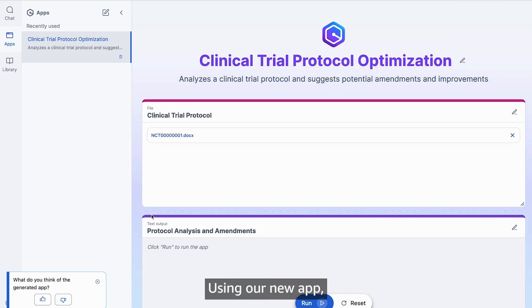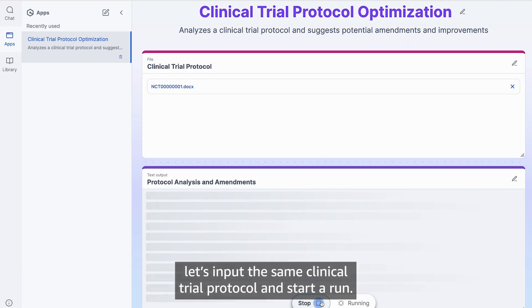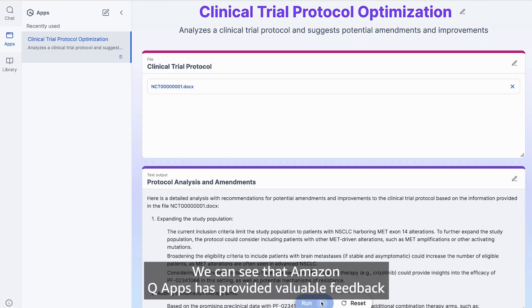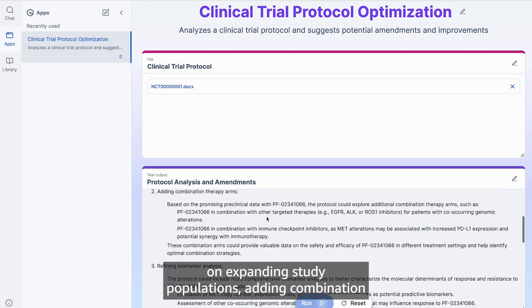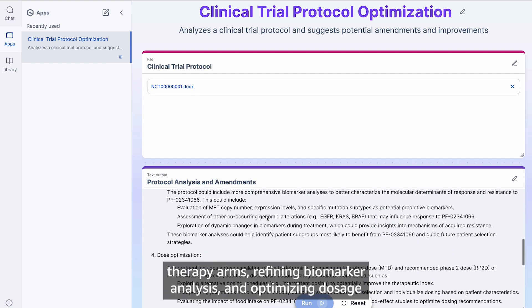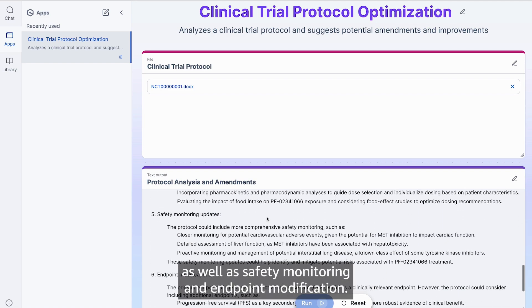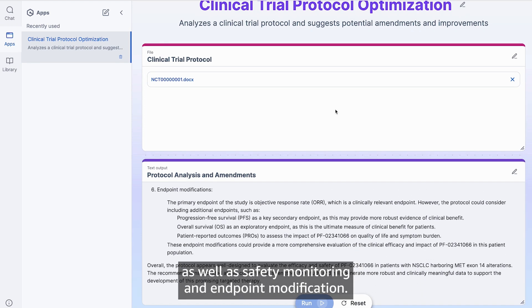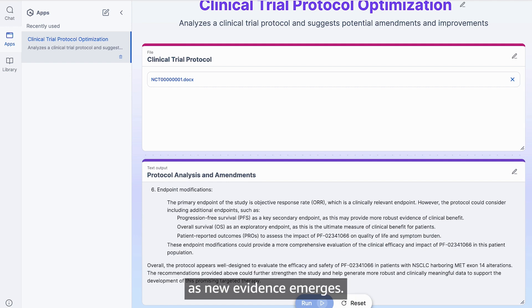Using the new app, let's input the same clinical trial protocol and start a run. Success! We can see that Amazon Q Apps has provided valuable feedback on expanding study populations, adding combination therapy arms, refining biomarker analysis, and optimizing dosage, as well as safety monitoring and endpoint modification. These types of amendments are very common in clinical trials as new evidence emerges.